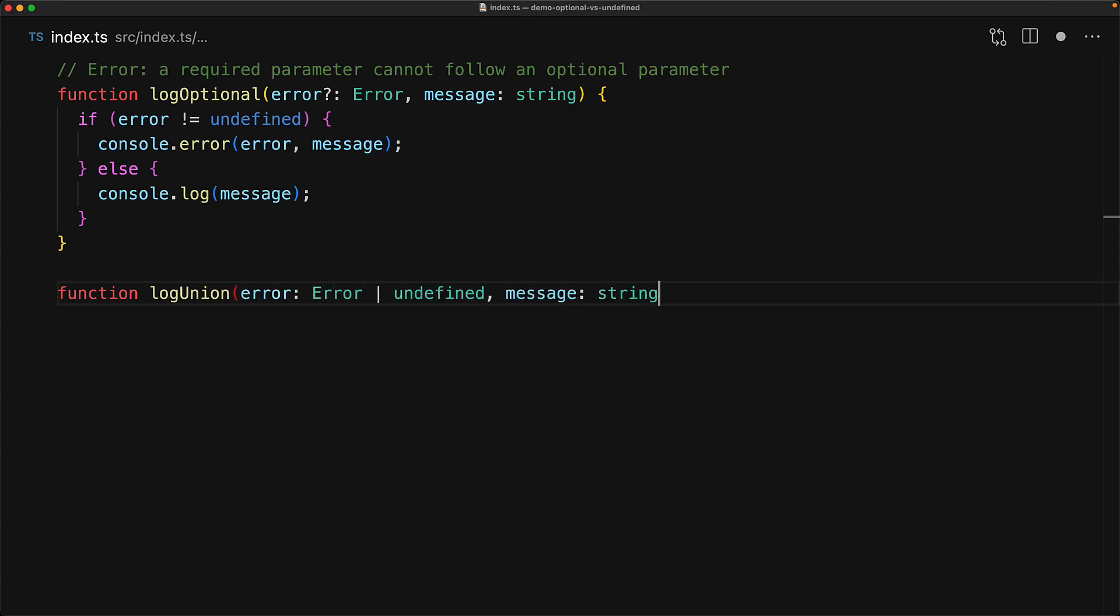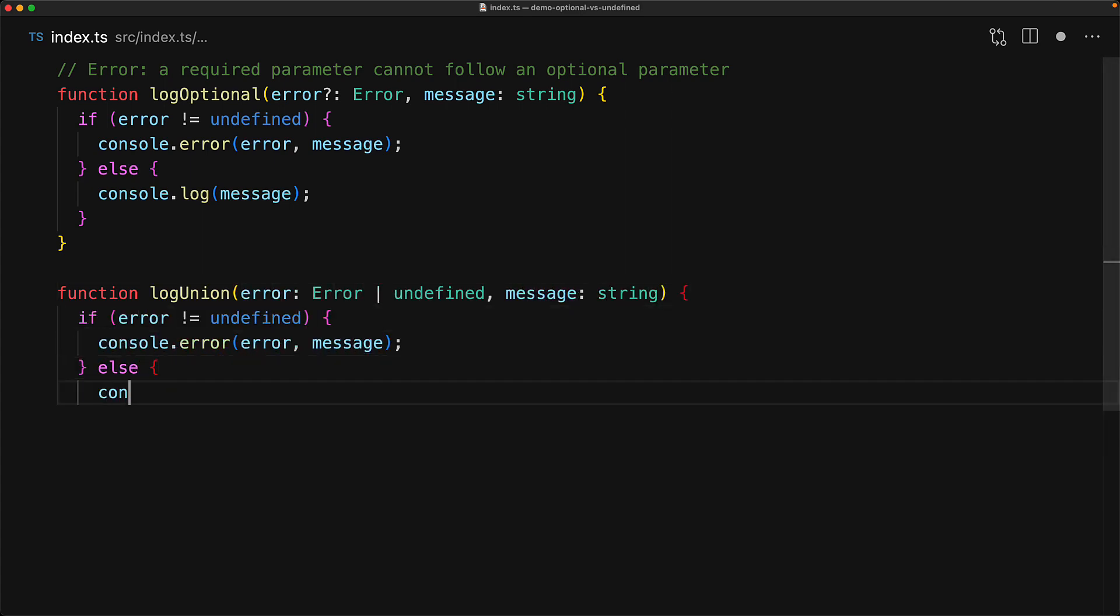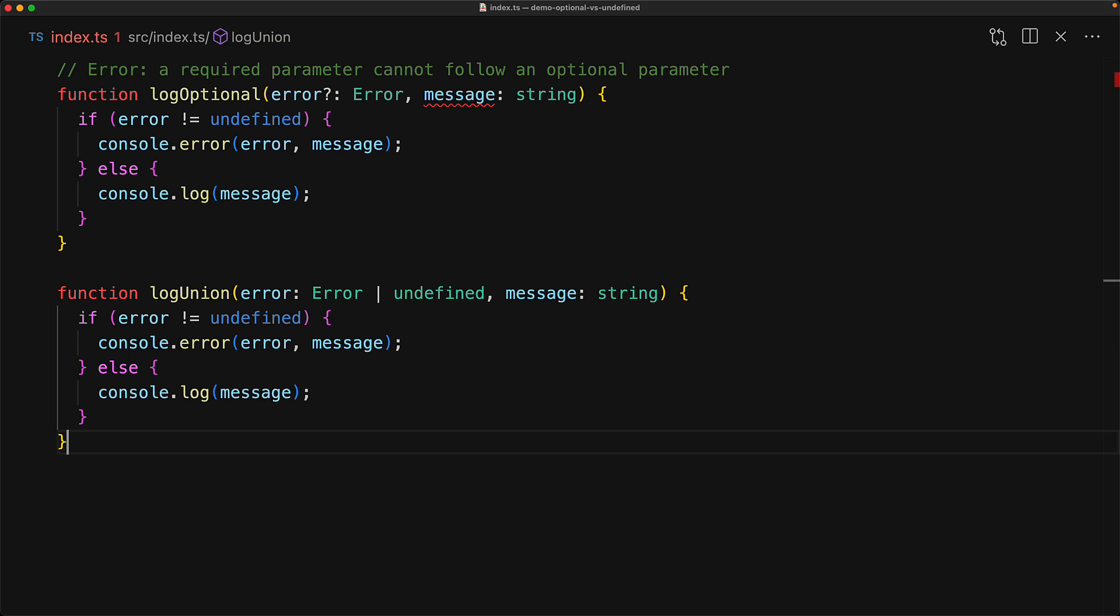However, if you have the annotation union with undefined, you can continue to add additional parameters. And such a call signature might be a requirement of some framework that you are using, in which case you would have to use the union with undefined instead of the generally preferred optional parameter.